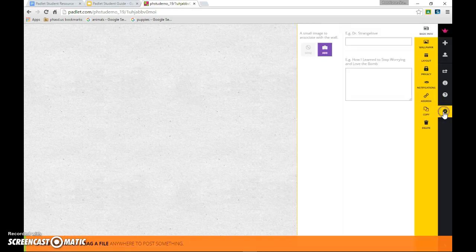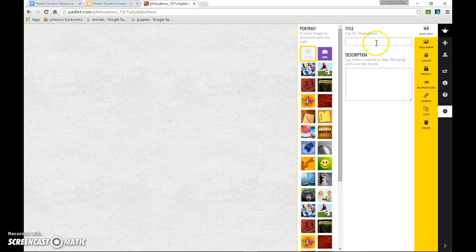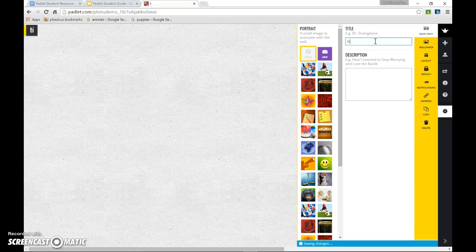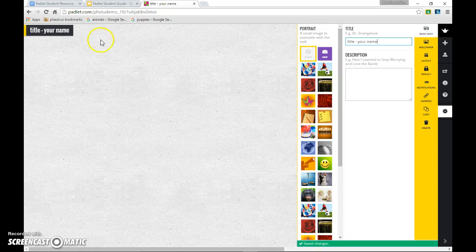This is your canvas, but before you start editing, come to the settings gear icon. Make sure you add a title and your name. You can see that's putting the title and name up here on the canvas.